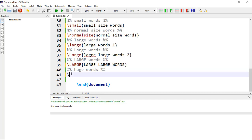The final font size command is \huge{}, written without caps lock — just lowercase \huge{}. This gives you huge words, the largest size available in this series.